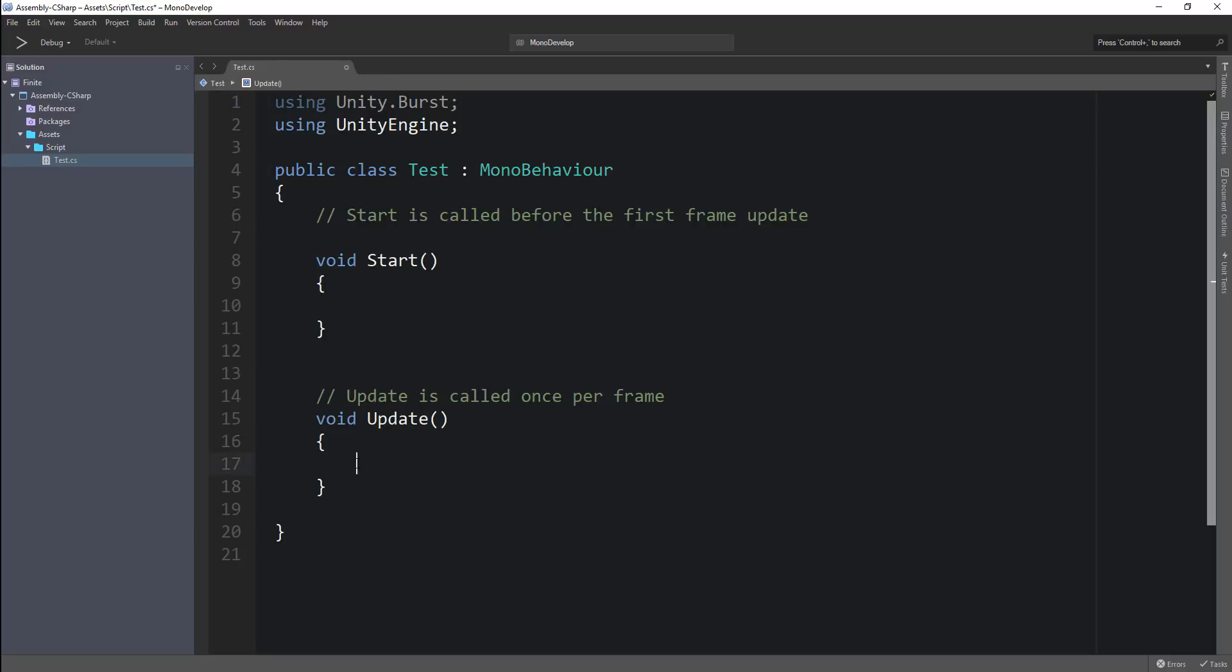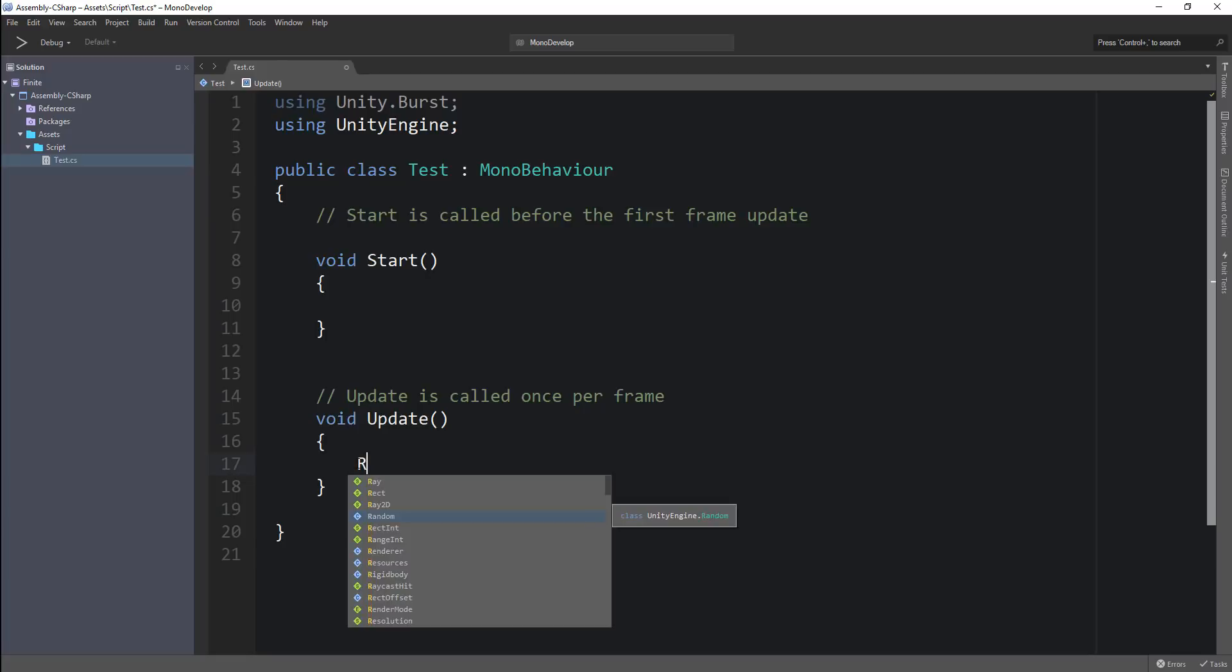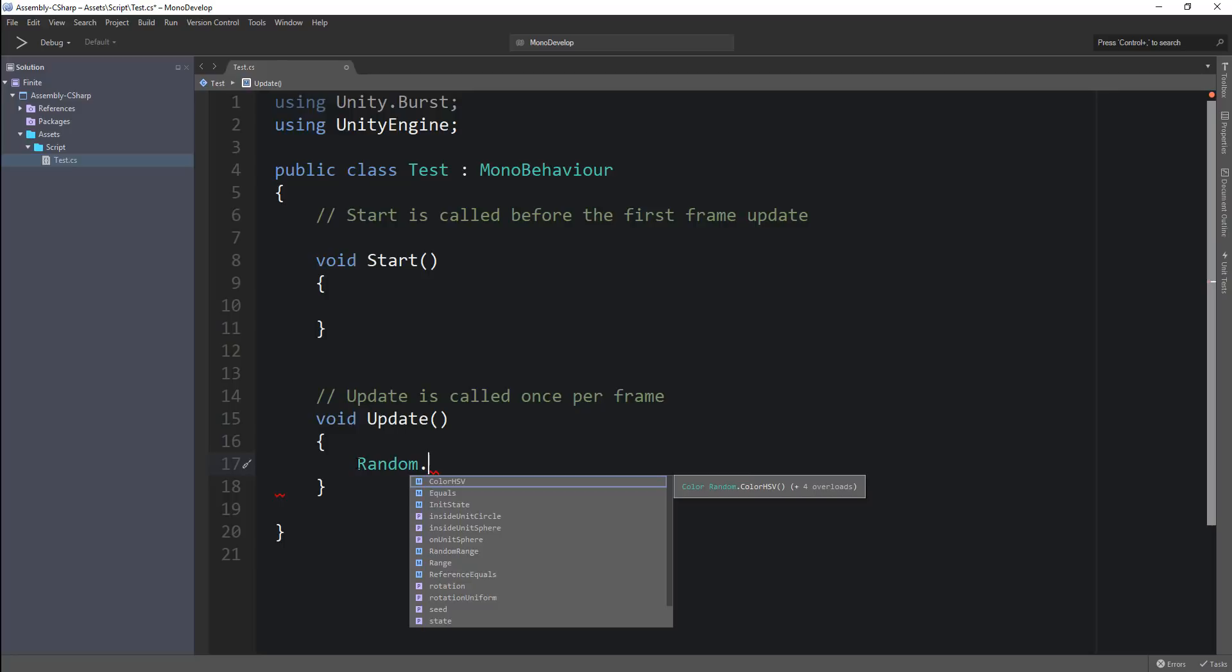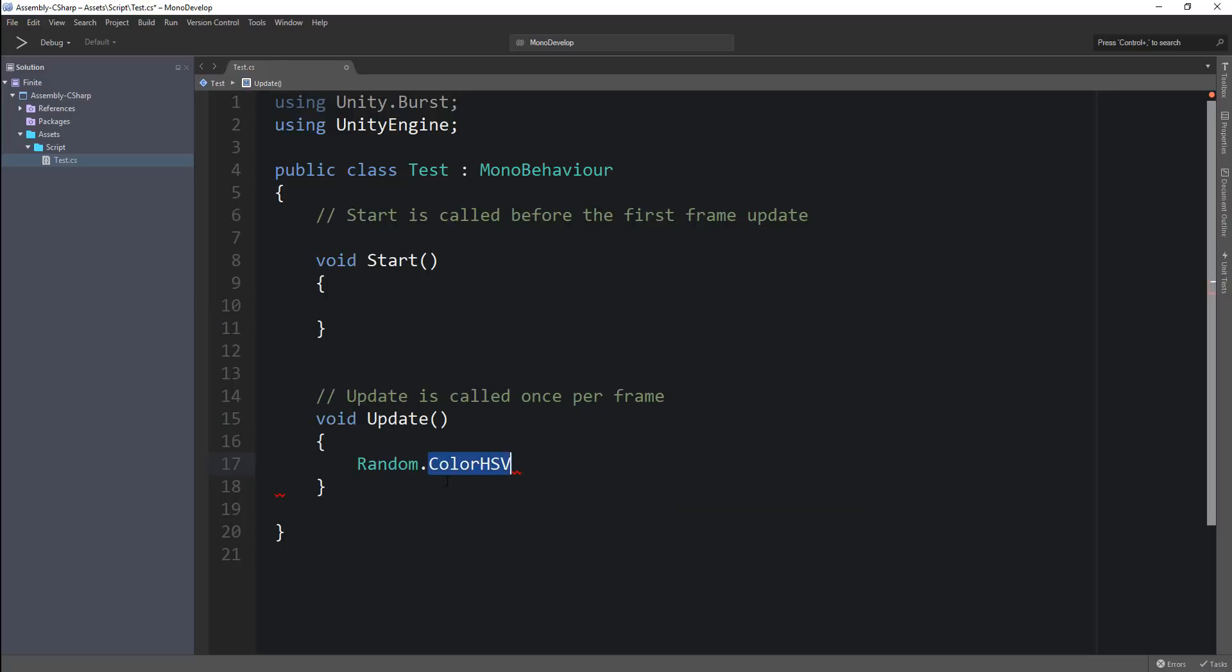If you want to go ahead and use a function, you want to see what that function takes. Let's say you want to use something in the Random class, and you can see that we get all the functions and members of that class. Let's say you want to create a random color here, you can click on that. The moment we go ahead and look at the function definition, we can actually see exactly what this function can take and what we need to go ahead and pass it in.